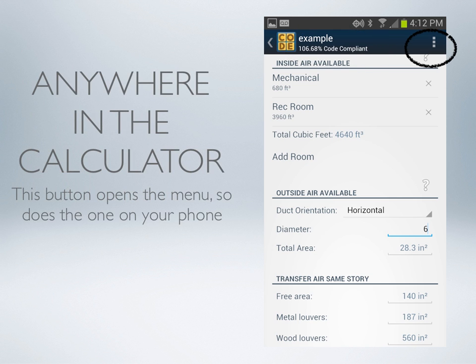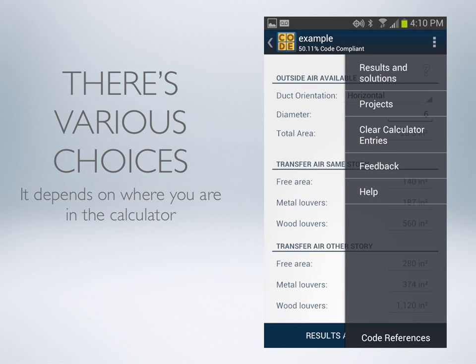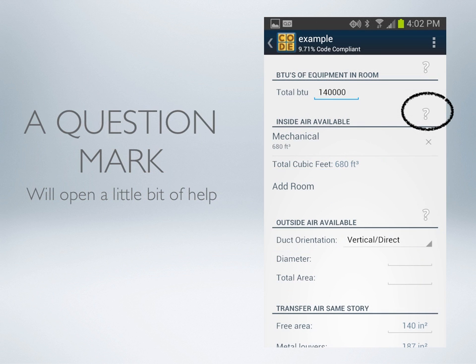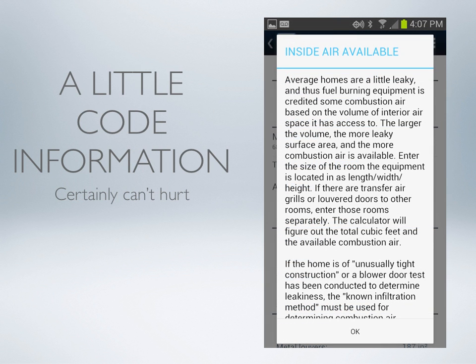Throughout the entire calculator, where you see these three buttons in the top corner, this will open a menu — so will the button on your phone. The menu varies based on what page you're on and provides other options for the user. You may also notice these question marks throughout the calculator. These will open a little help and provide more information about the code and how it applies for that particular section.